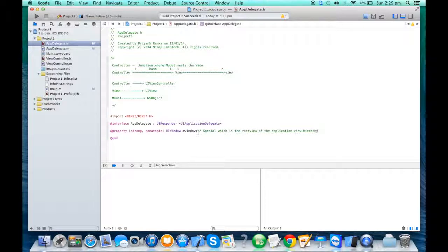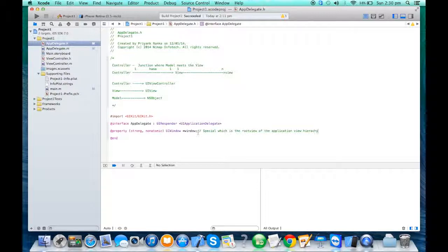When you start the app, you first need the window, then you need a controller. When you create a controller, a view automatically gets associated with it. In the instructor analogy, you first create the wall, then you create the instructor's hand — and with the hand you get the blackboard for free as per the Cocoa Touch framework. Then you put the blackboard on top of the wall, and finally you make the window visible — like opening a curtain so the audience can see the blackboard. This is the typical four-step setup of an application.